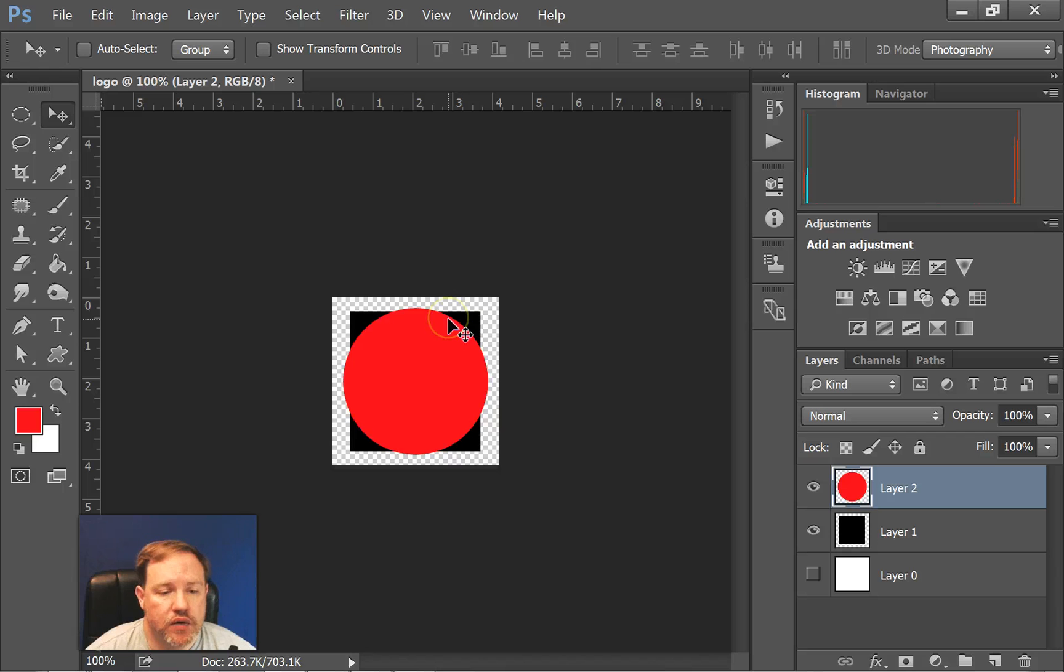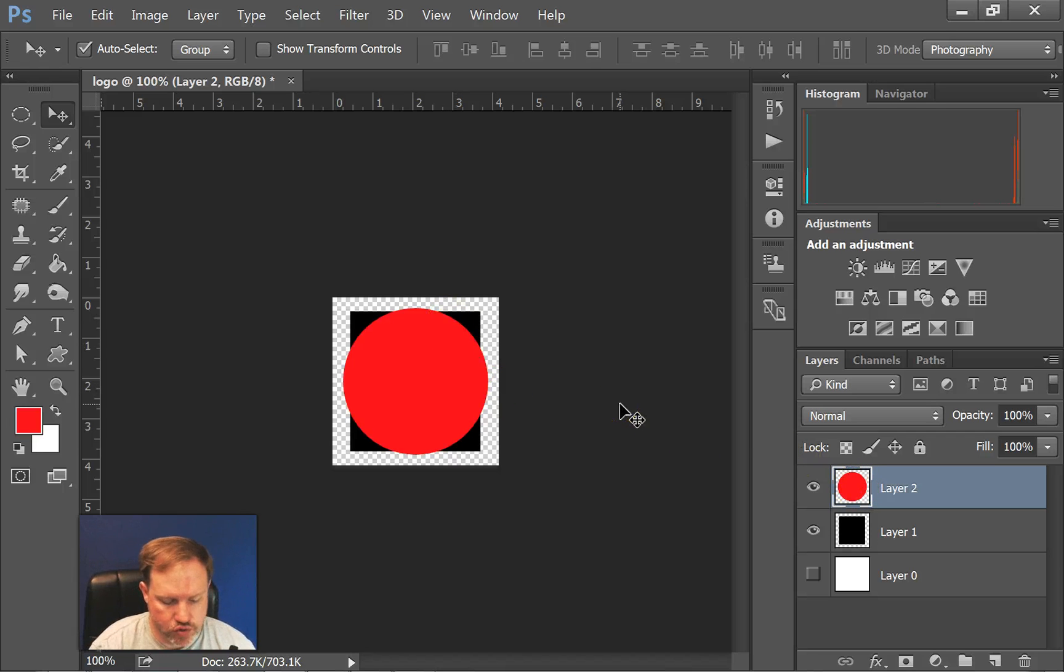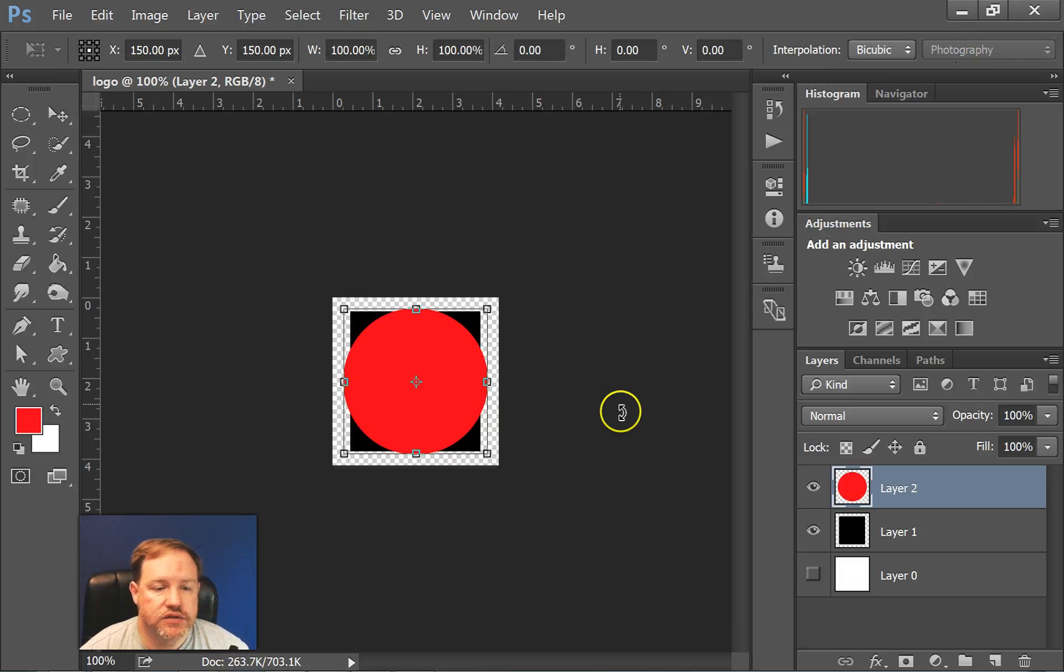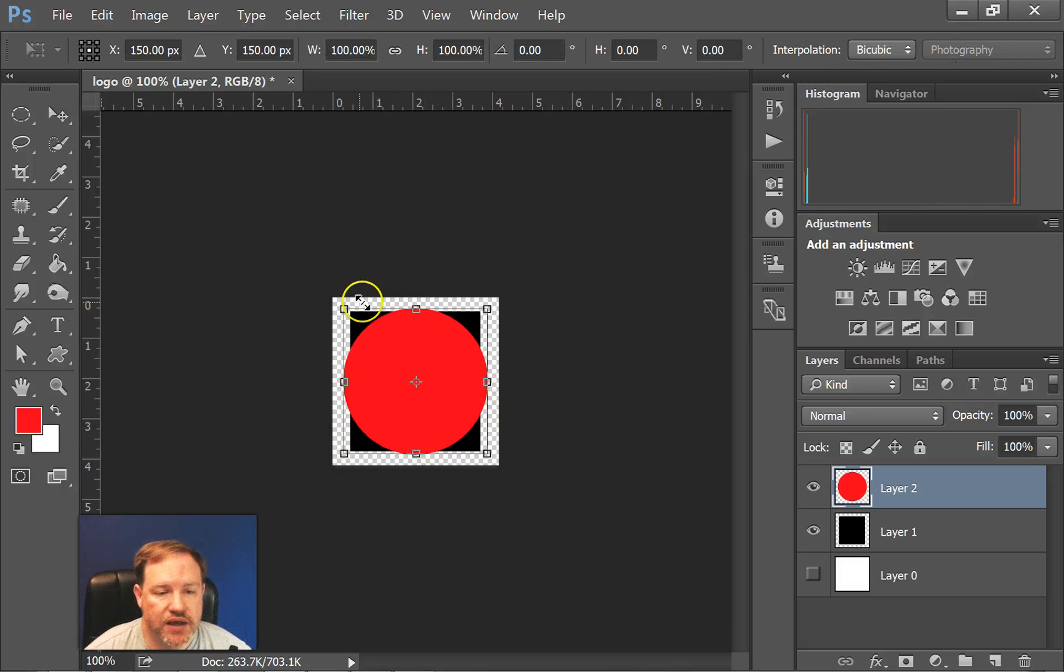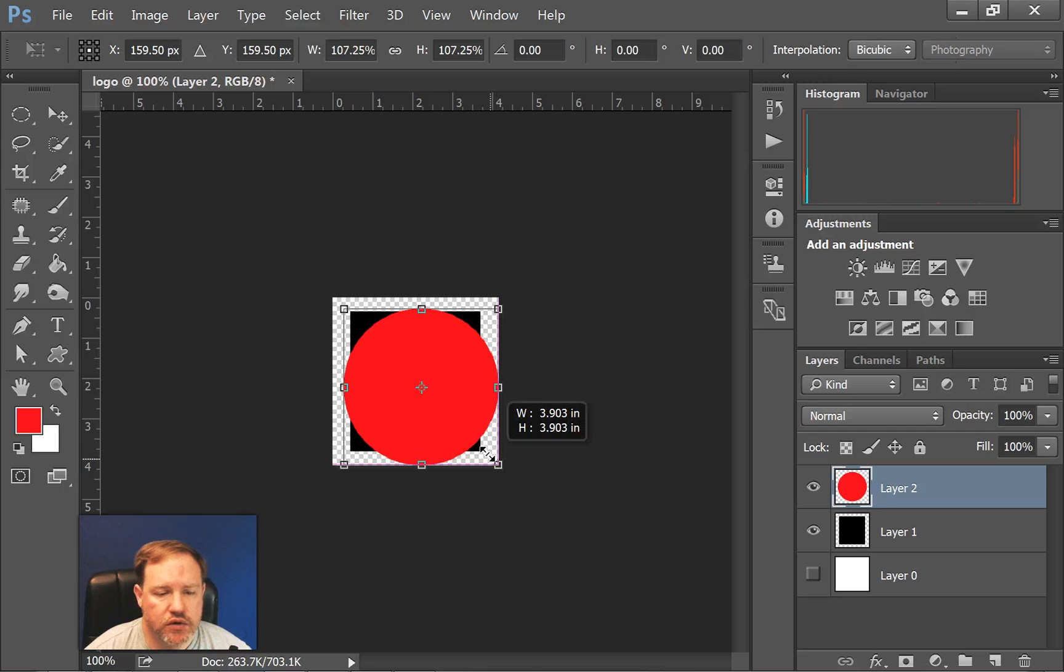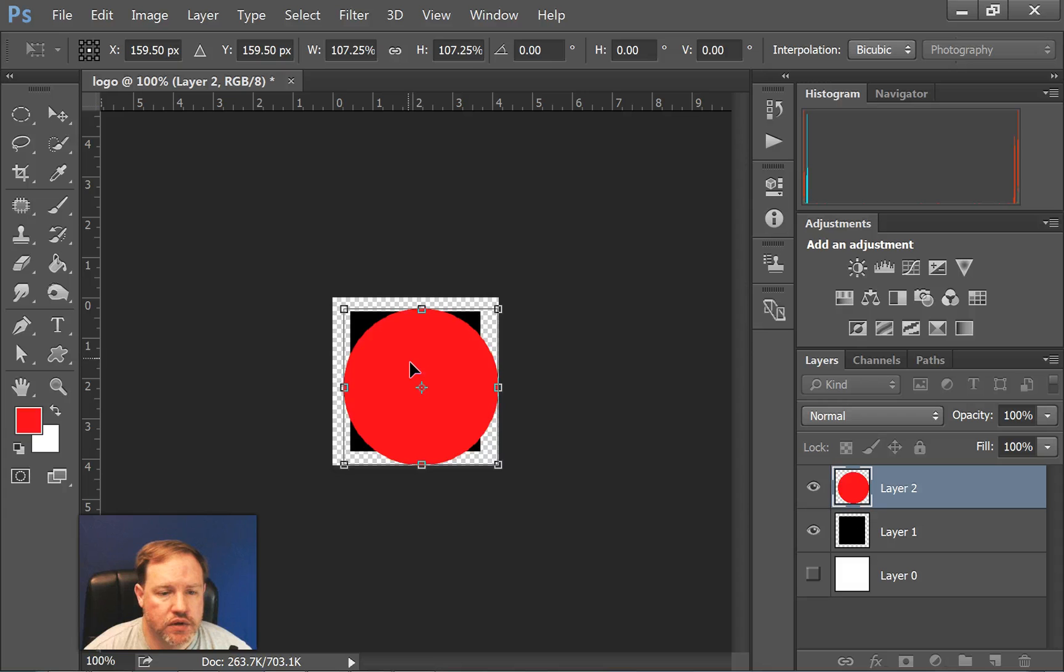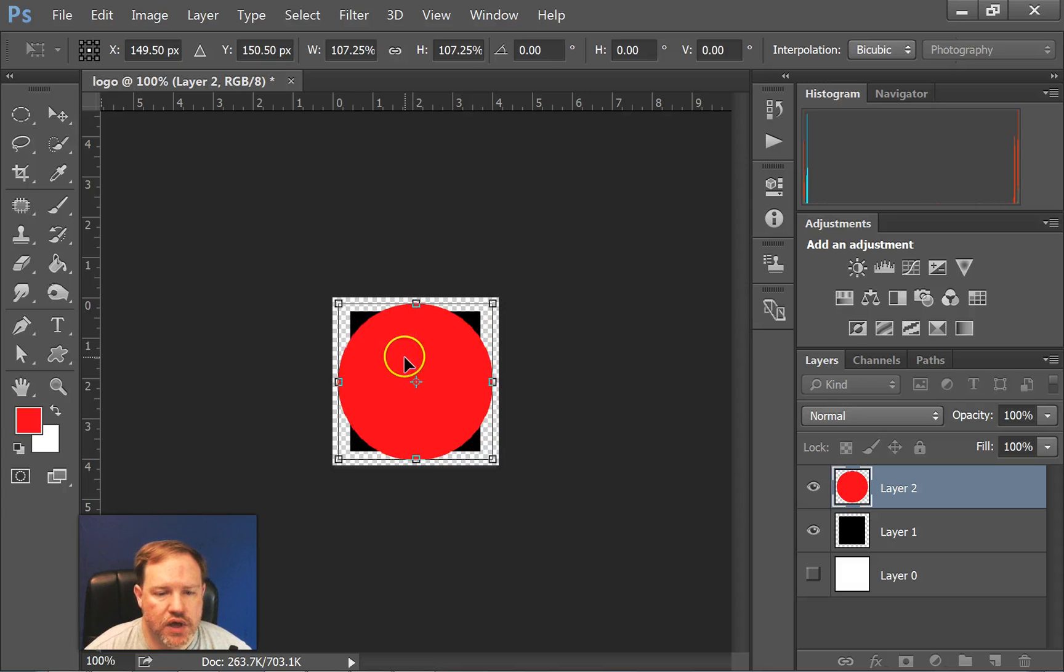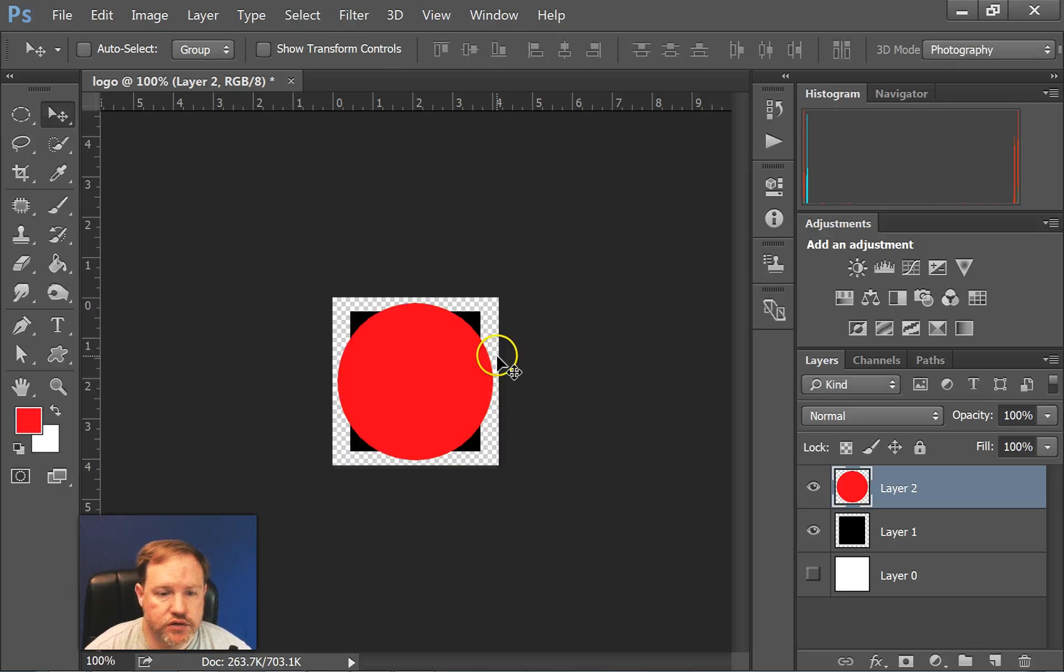Now I'm going to do on the circle layer, I'm going to hold down Control and the letter T, and that does transform, which gives me these handles where I can make this a little bit bigger. I wanted to make it a little bit bigger on the top and bottom. So I'm going to click on the corner here and just drag a little bit larger and then use the move tool so that it overlaps on all sides, and then hit enter.